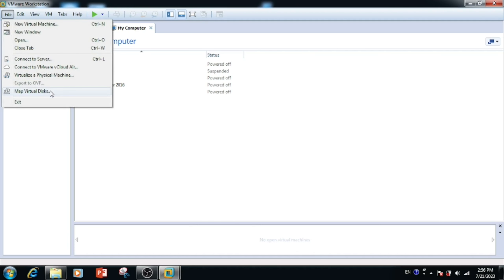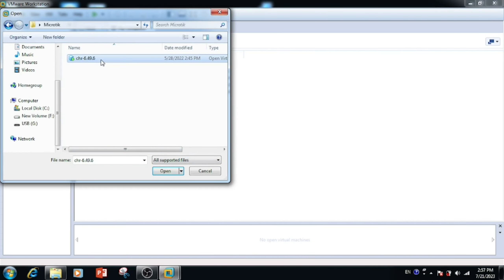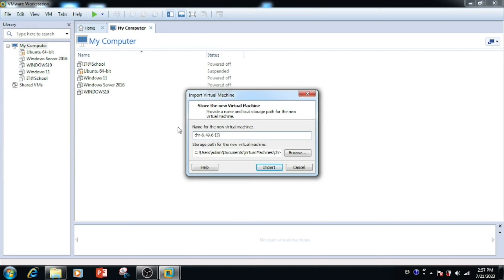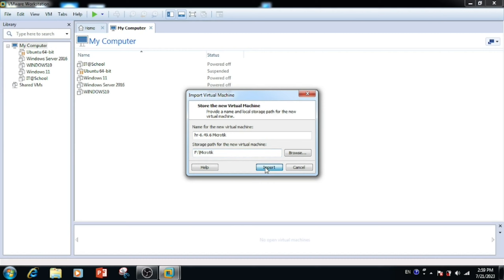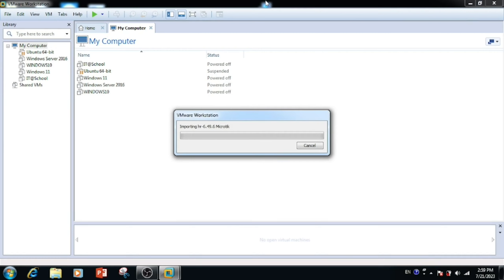Open VMware Workstation, then press the Open button, then select the OVA file. Once after selecting, open the file. If you want to change the name of the virtual machine, we can change it. If you want to use the same location for the virtual machine, we can use the same location; otherwise, we can use a different location for deploying the virtual machine.